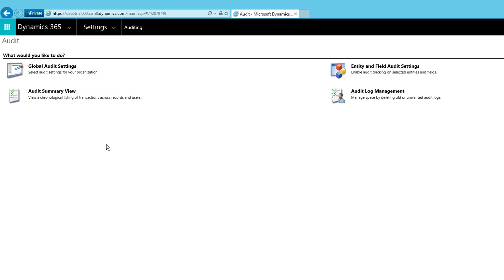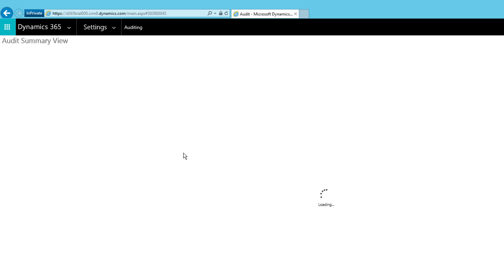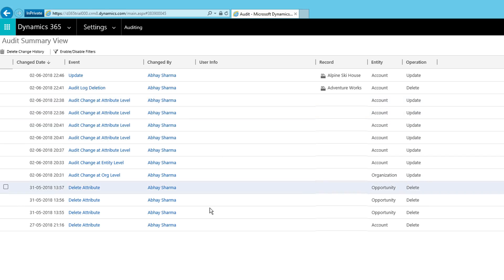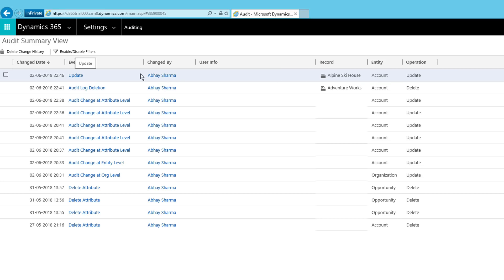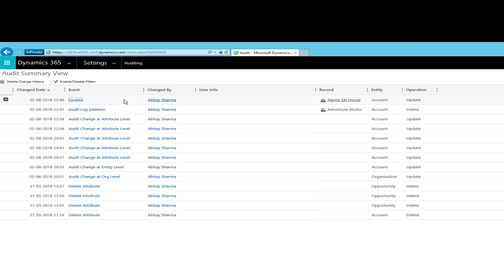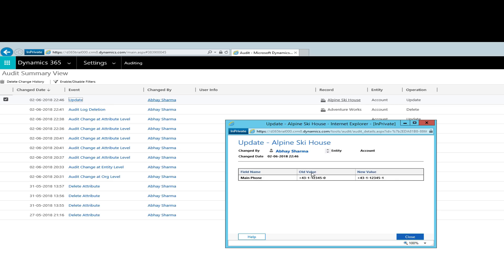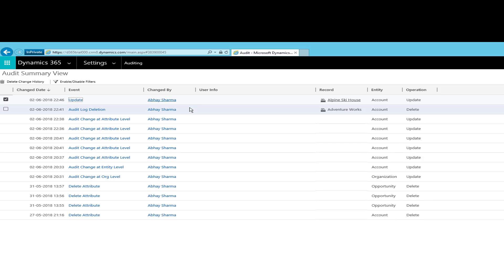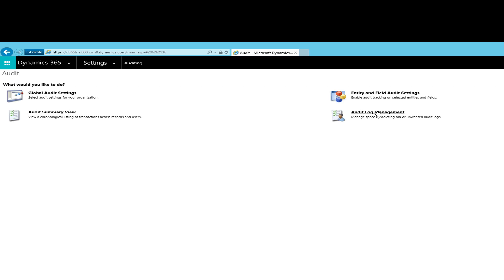Another important thing when working with auditing: go to Settings > System > Auditing, where you can see detailed logs. You have 'Audit Log Management' and the 'Audit Summary View' for all records. The Audit Summary View is the place to go if you want to see all changes in a single screen — it shows what record was changed, who changed it, the event, and the date. Clicking on an event shows you the specific field changed, the old value, and the new value.